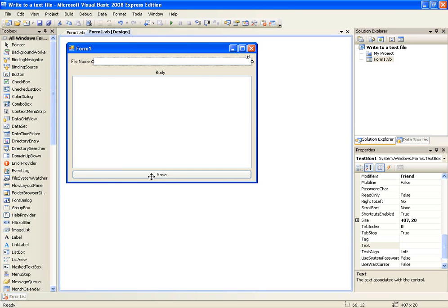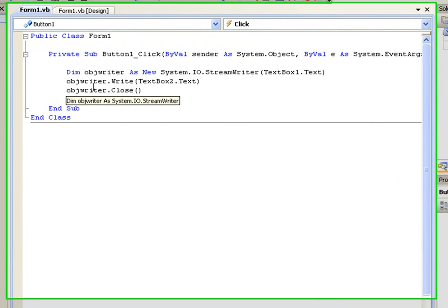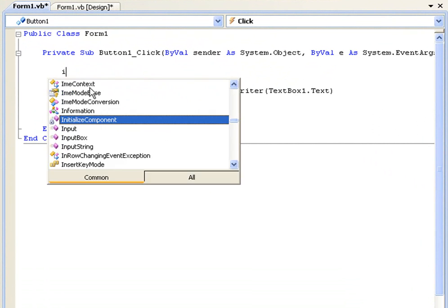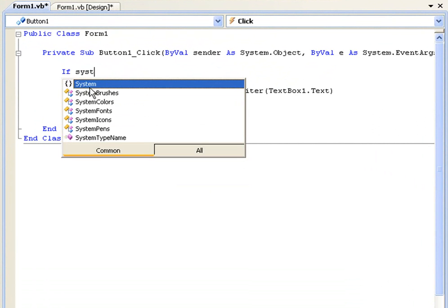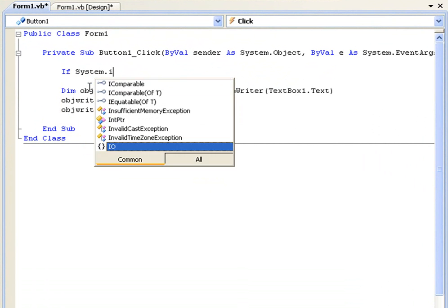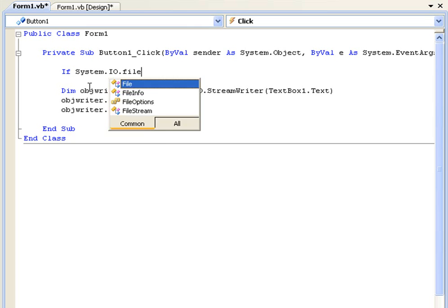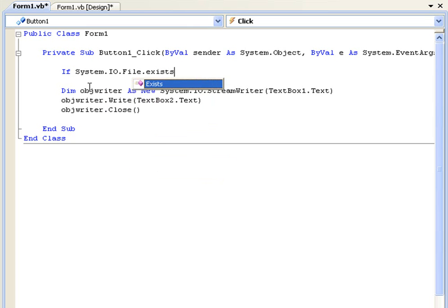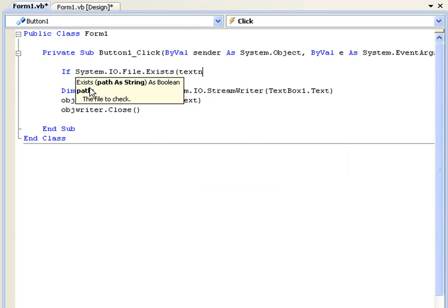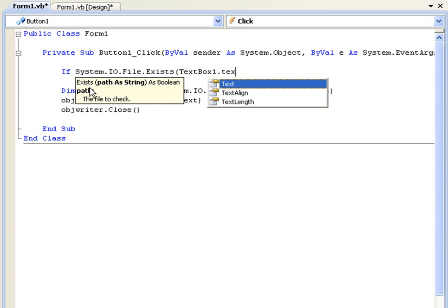And that's basically going to save the text inside this text box to the file declared here. Now we can also customize that. We can just add some security checks for it so it doesn't try and save a file when it already exists. So we can say if system.io.file.exists and in brackets text box 1.text